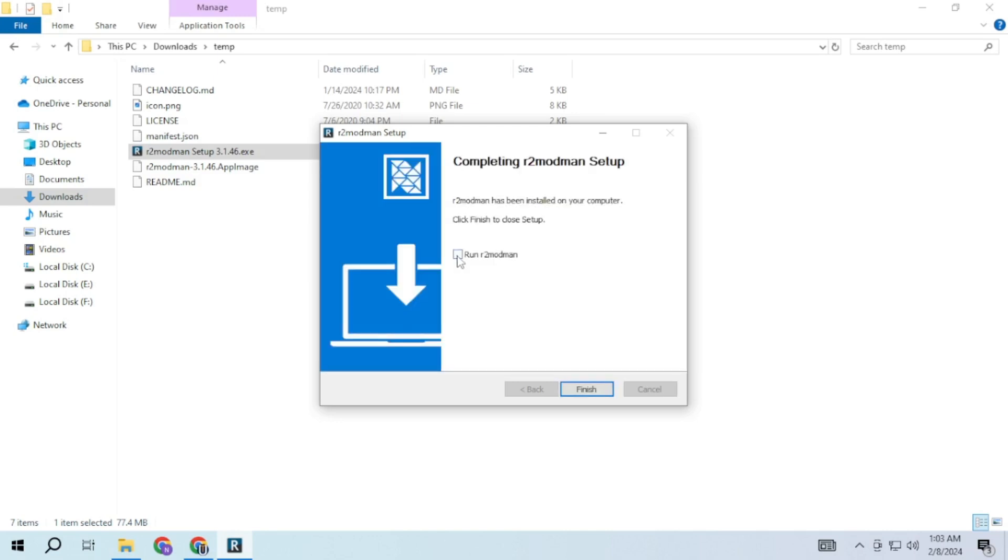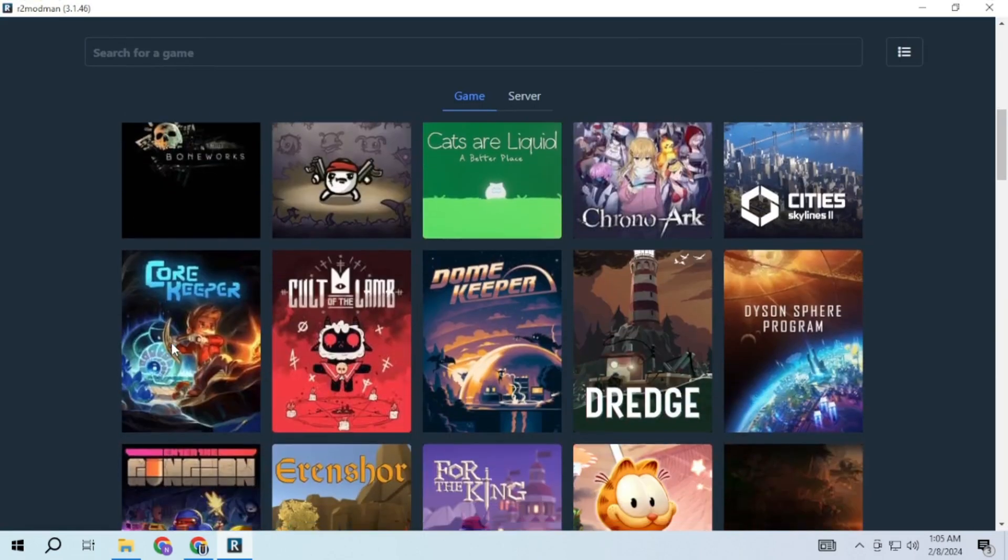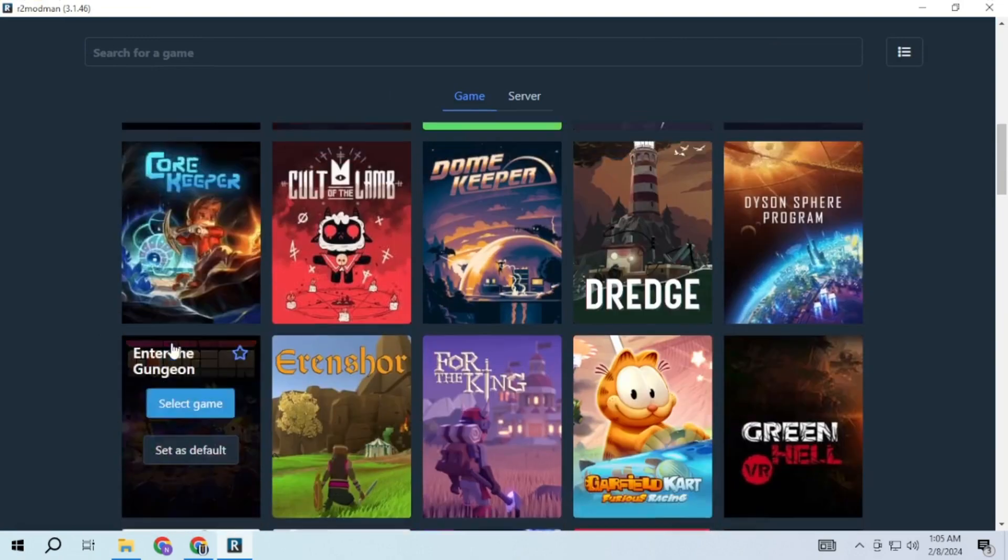Once installed, check this box and click on finish. This will launch the R2 mod man.